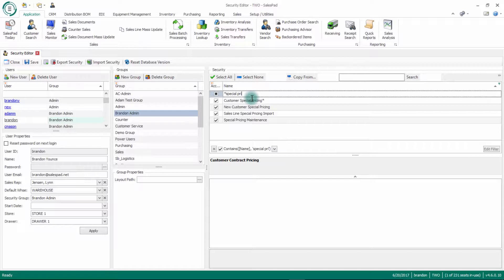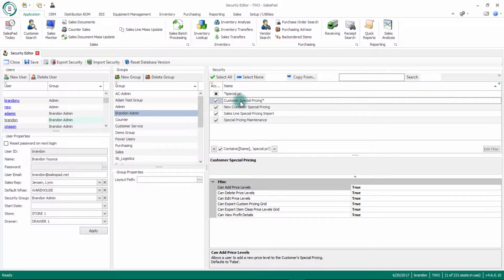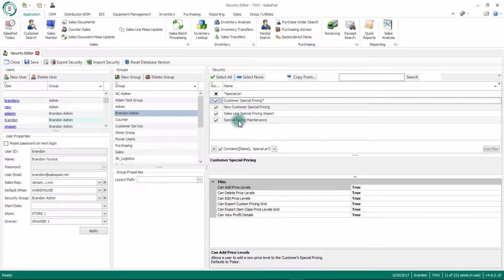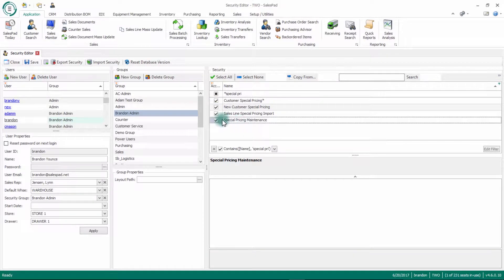The first one on the list is customer special pricing here. If I click that, you will see there are some security settings around this, around adding price levels, editing, and deleting them. There's also a maintenance screen which allows you to mass update special pricing throughout all customers. That's this checkbox down here, so you want to make sure that is checked.